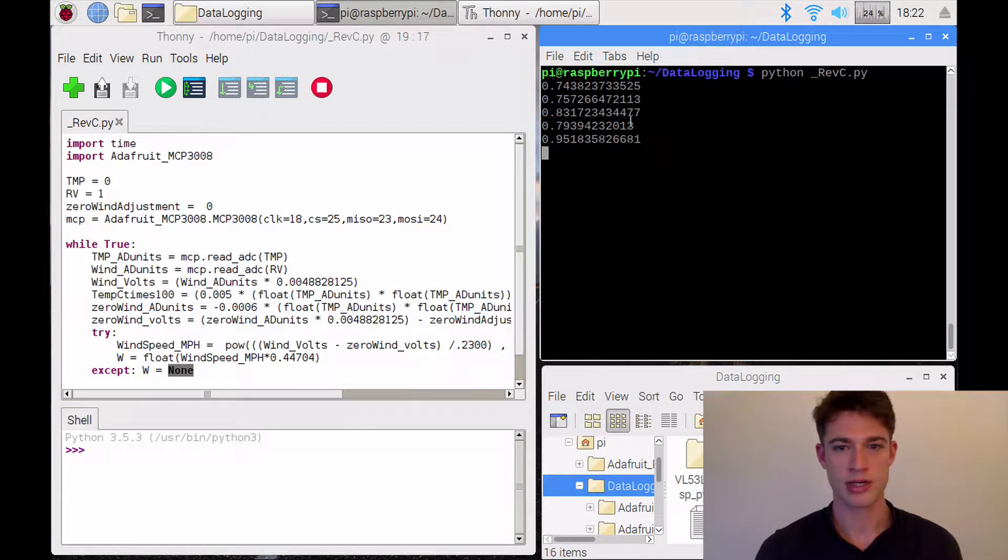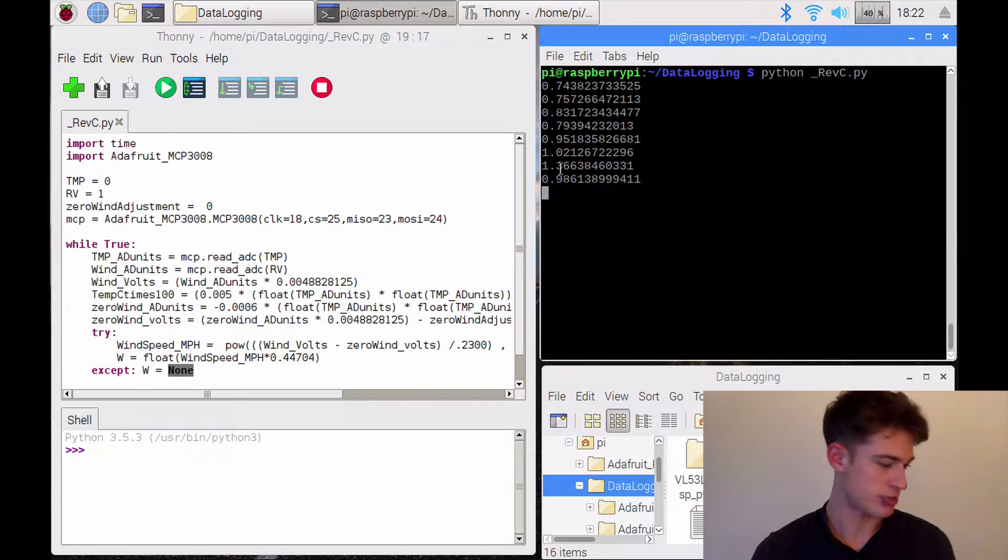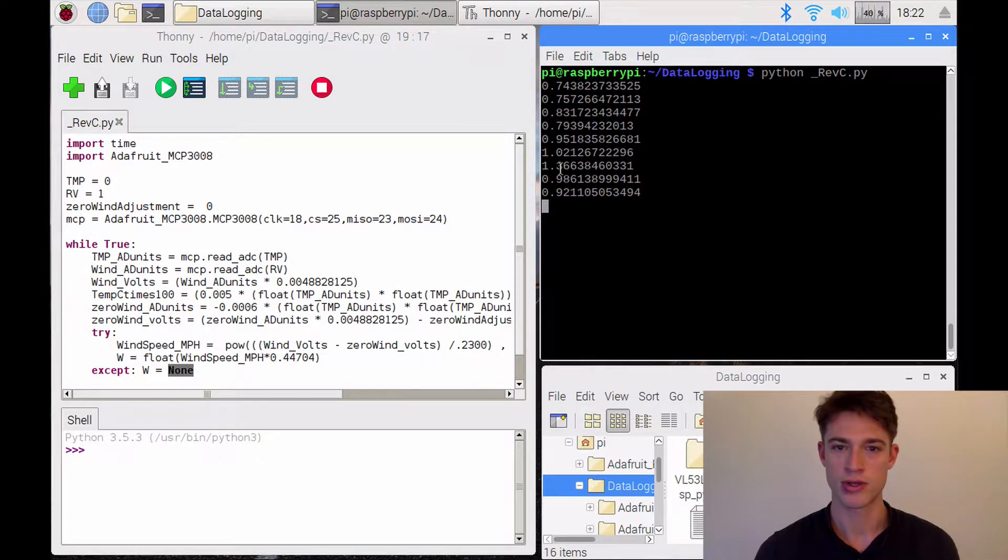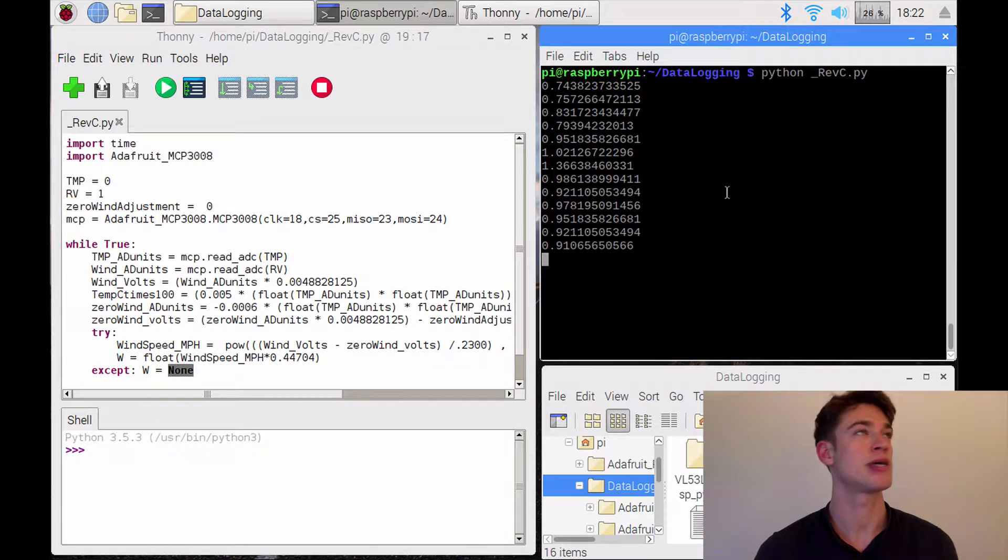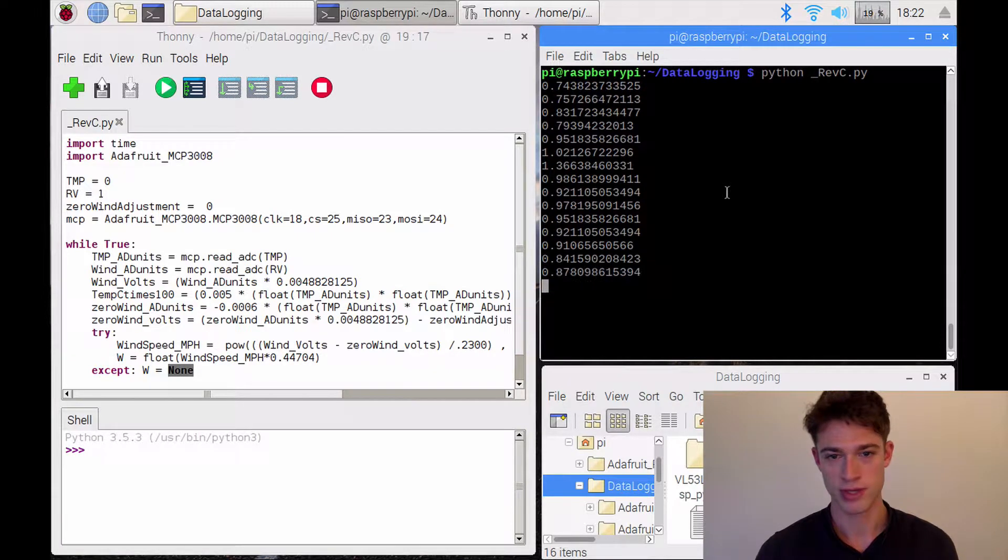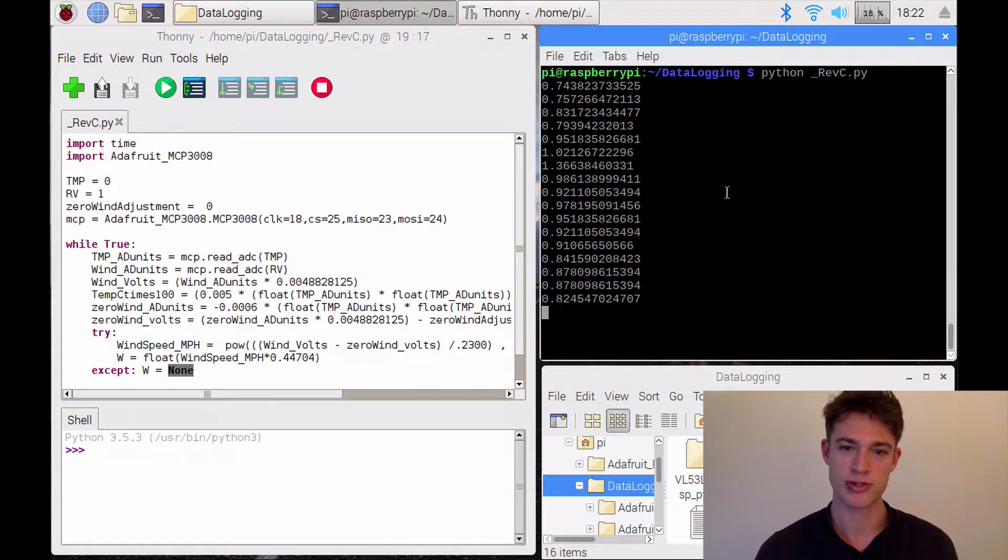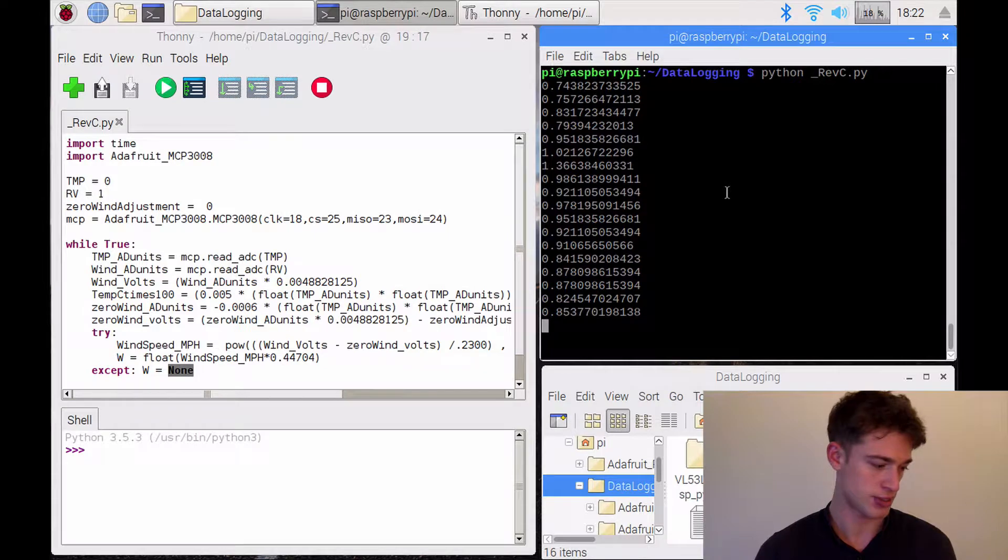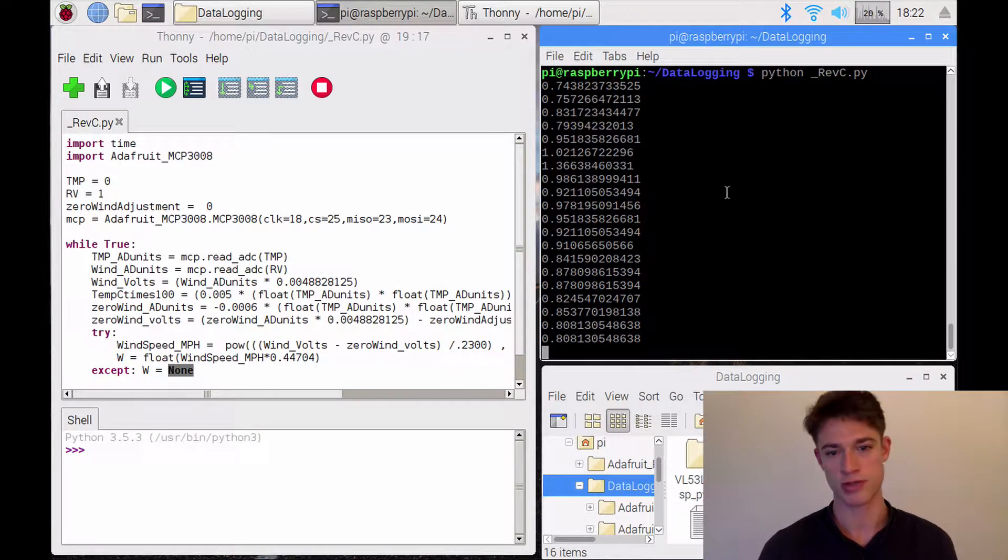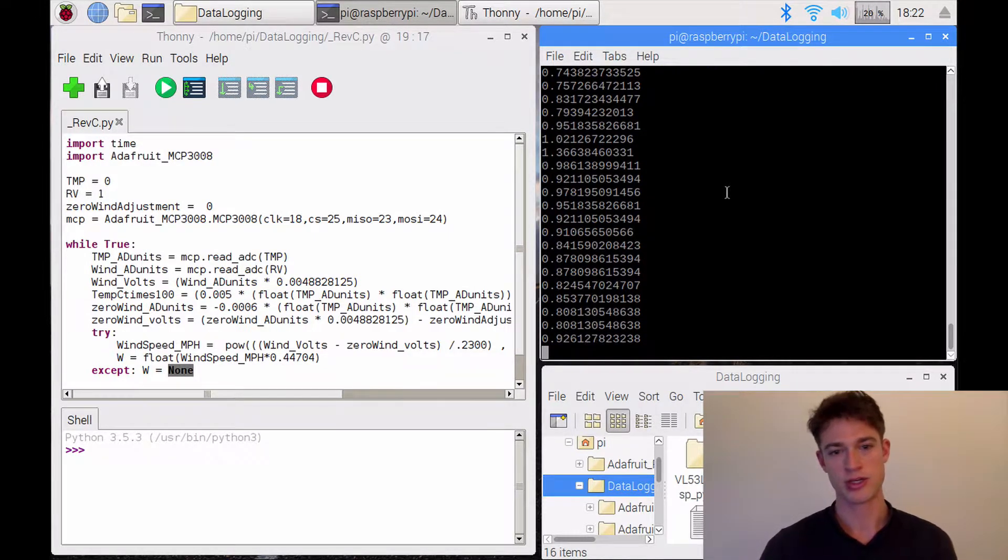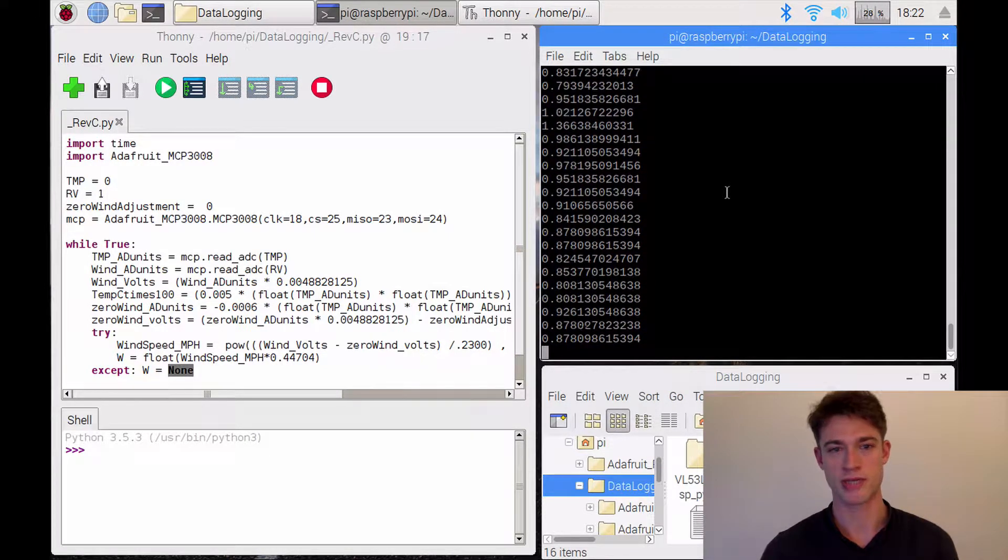So currently it's showing one meter per second, which is quite a lot for just an interior space. The window's not even open. So something's wrong there. And that's because every sensor is just slightly different when it comes out of the factory. So what we first need to do is calibrate it.